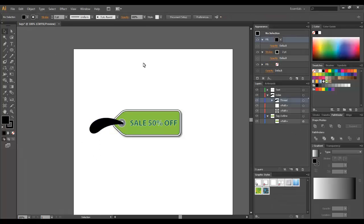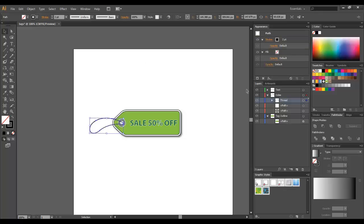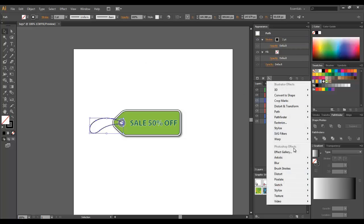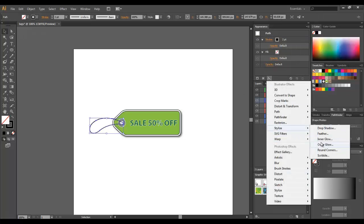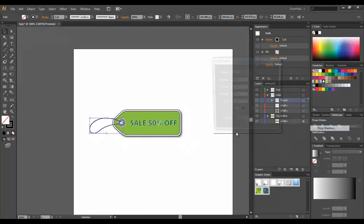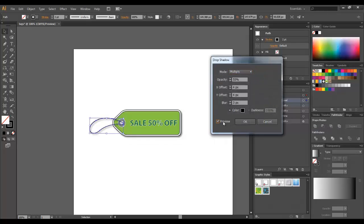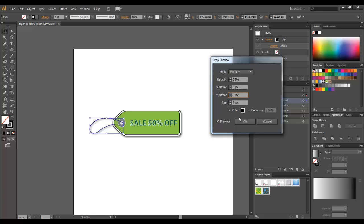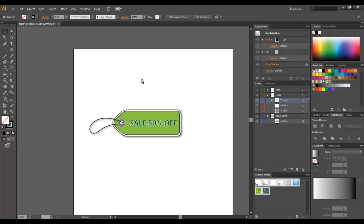Maybe we can add some drop shadow to the thread also. We got the previous settings right here. Maybe we can lower them a little. Click OK.